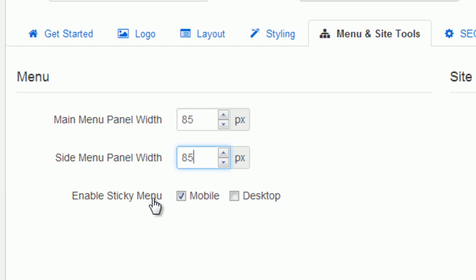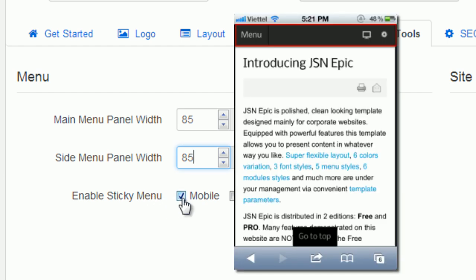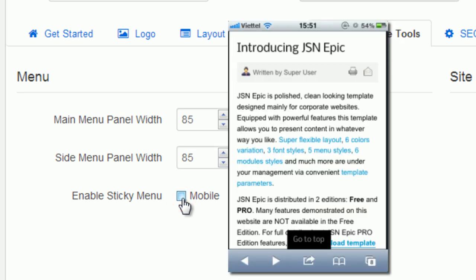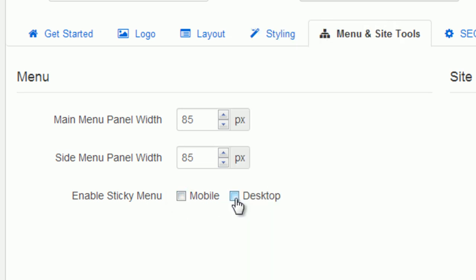With menu sticky, the menu will appear anytime. This will help you control all menus easily. You can enable this feature on mobile or desktop.